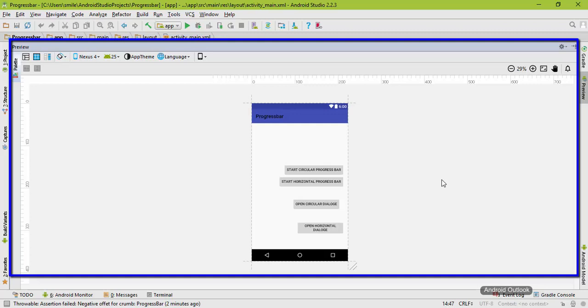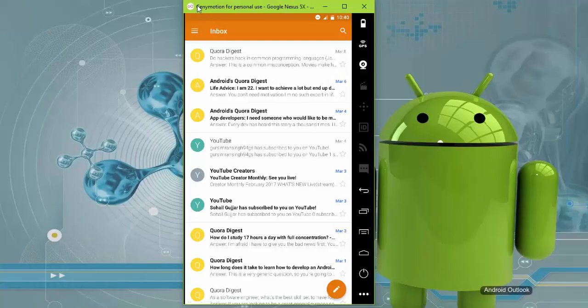That's why Android has come up with a new concept called fragments. Now let me show you what it exactly looks like in a real smartphone.